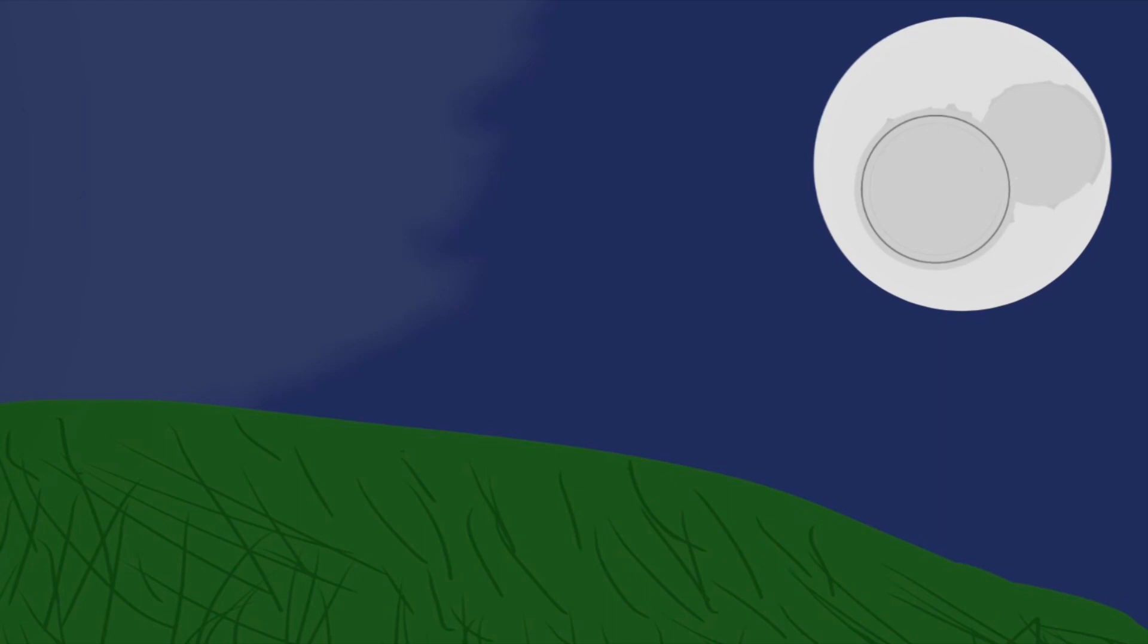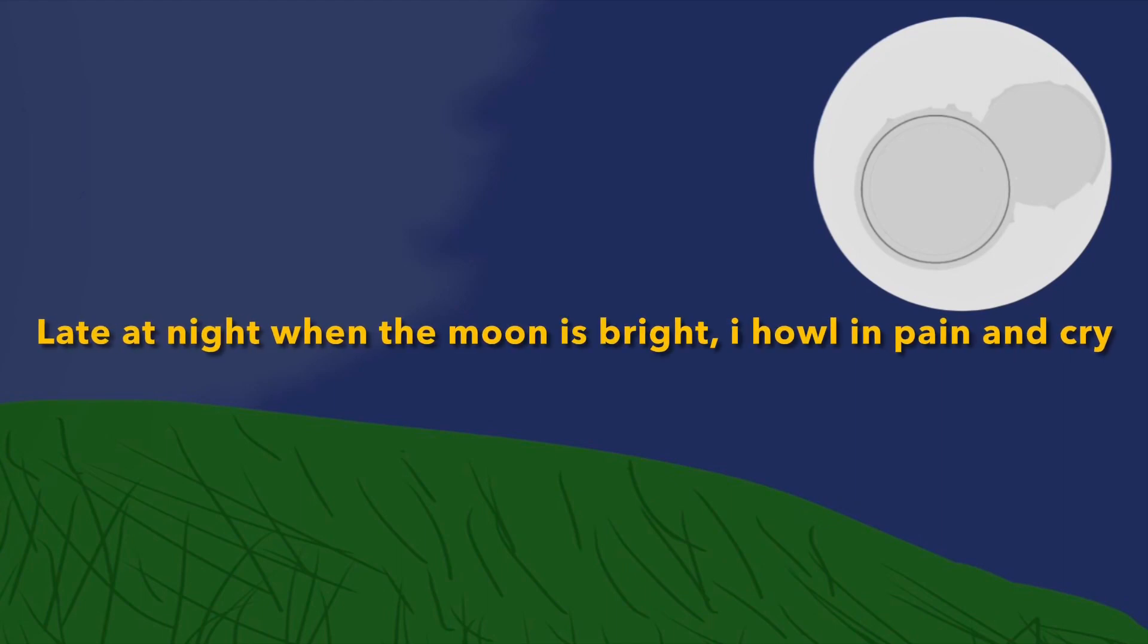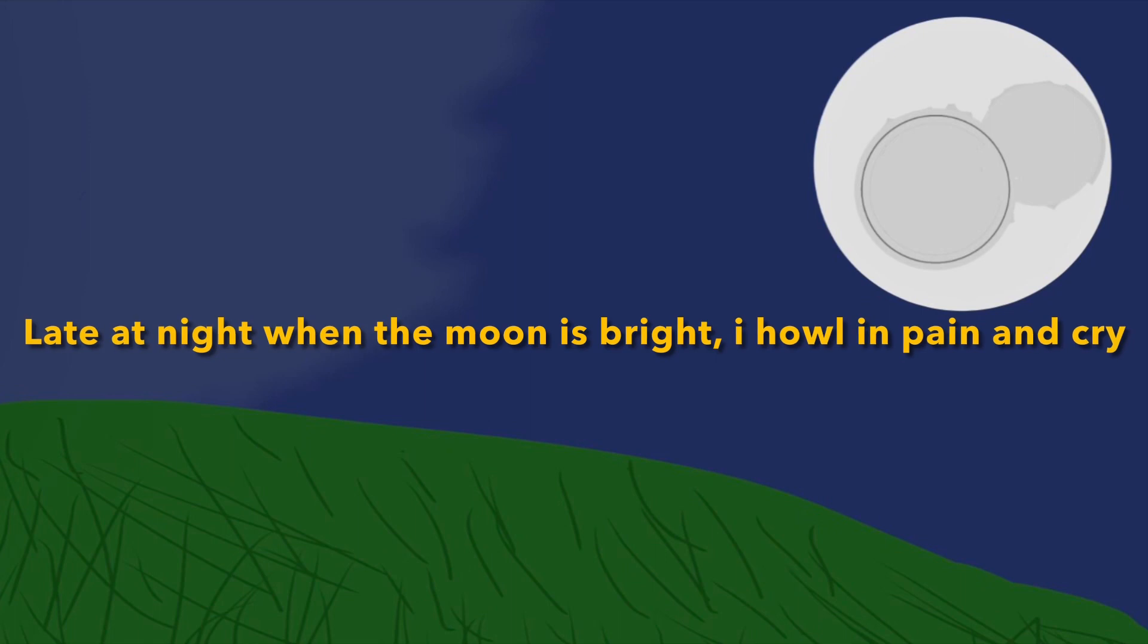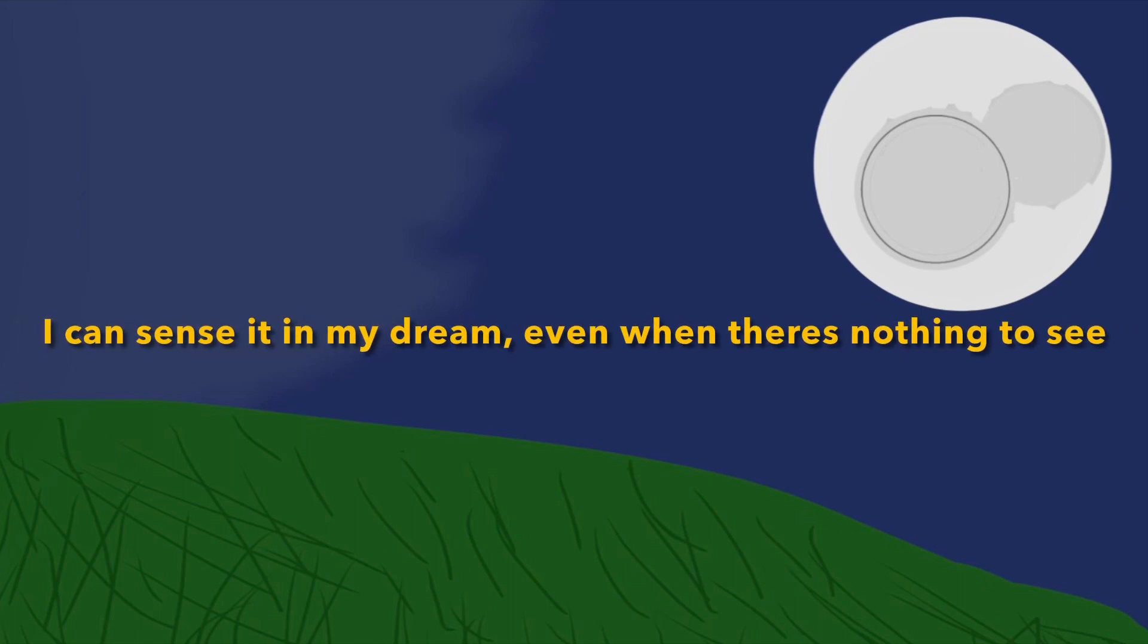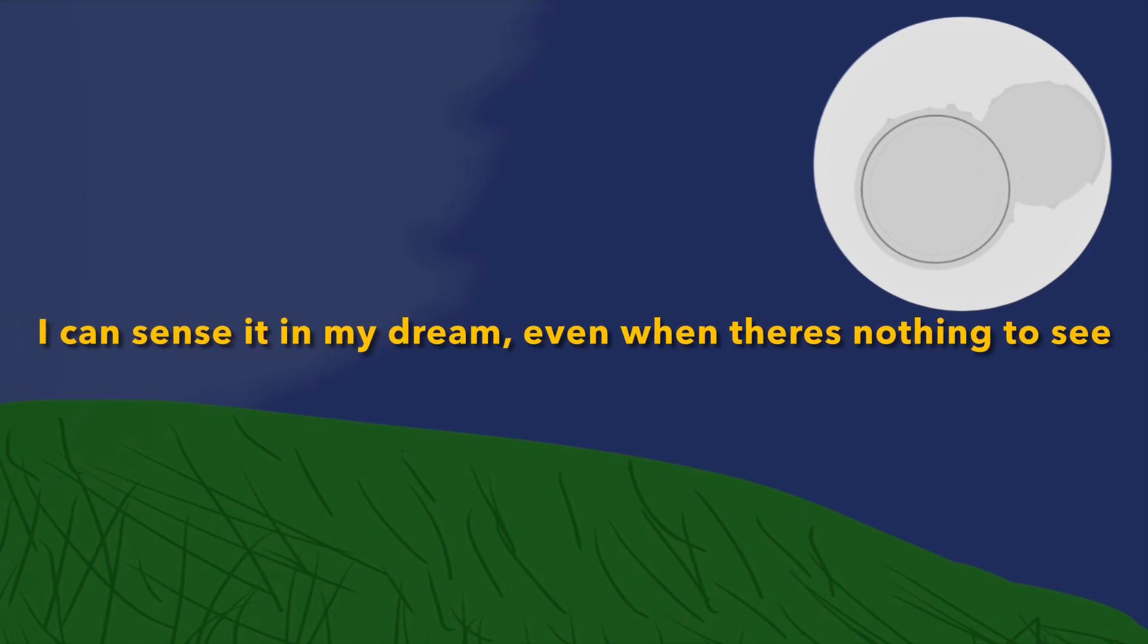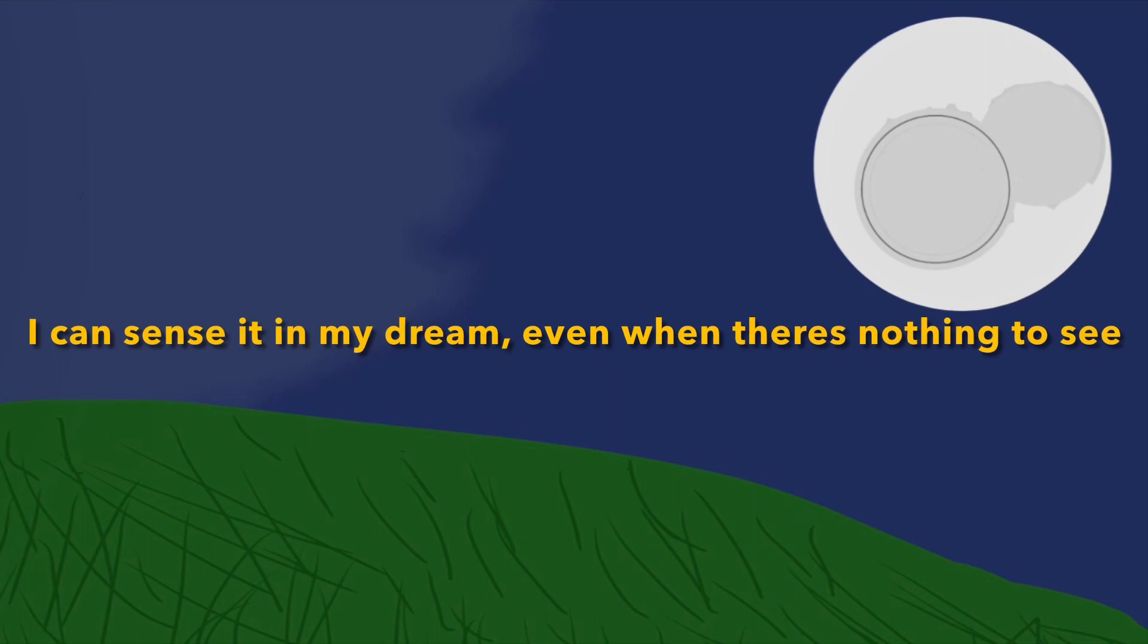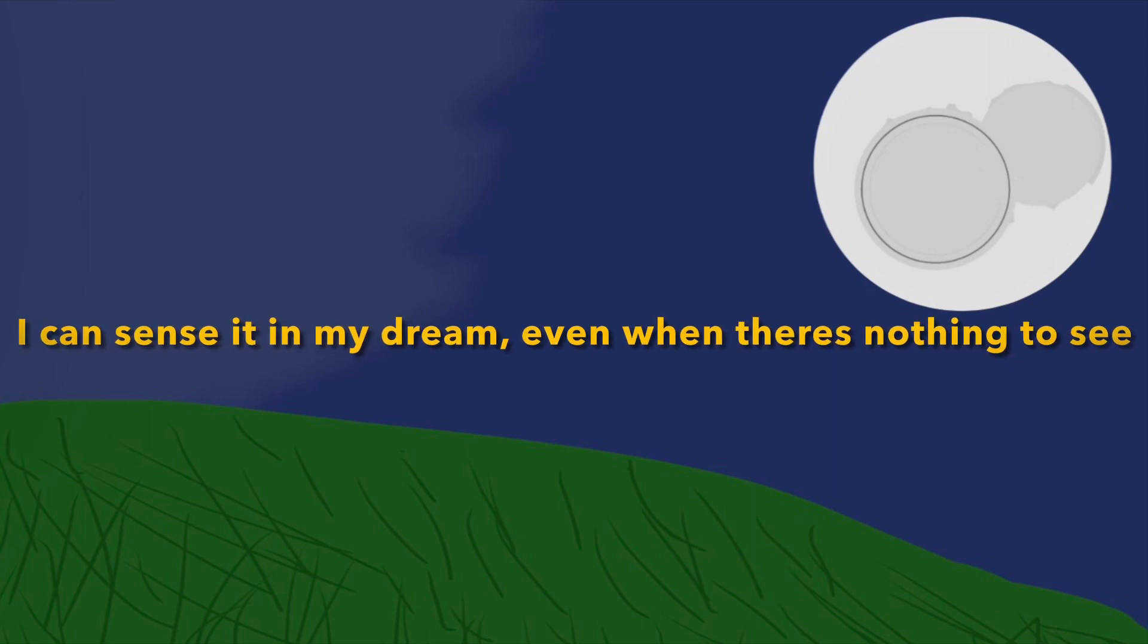Late at night when the moon is bright, I howl in pain and cry. I can sense it in my dreams, even when there's nothing I see.